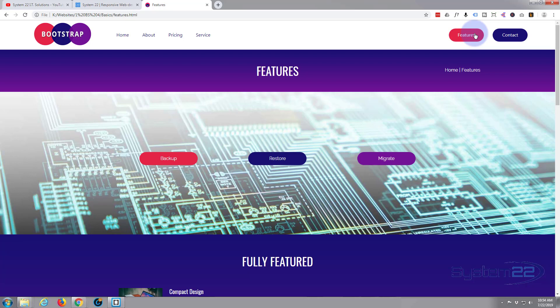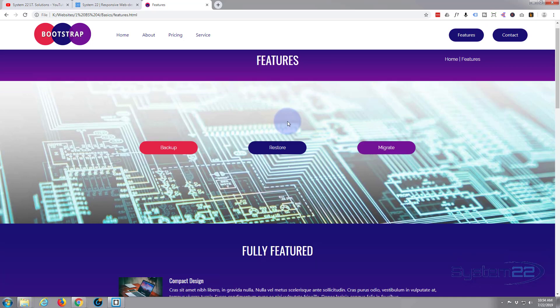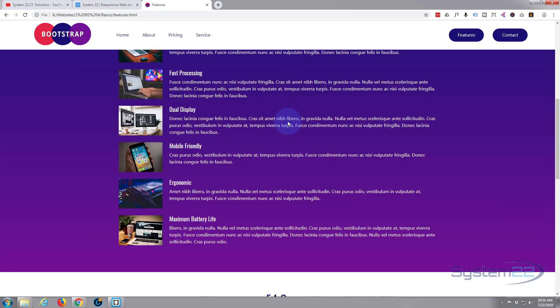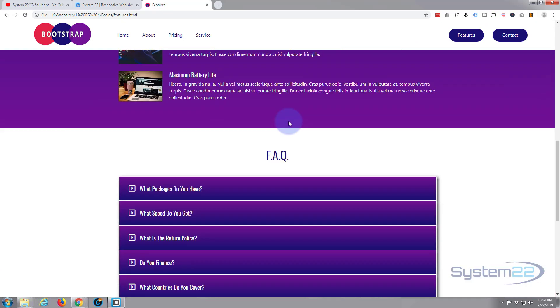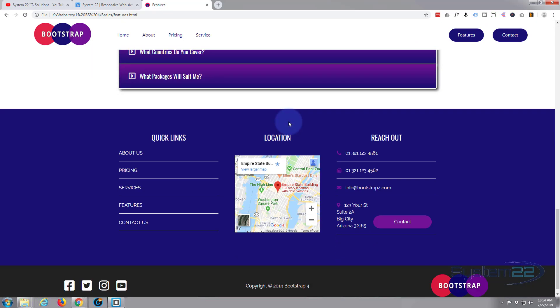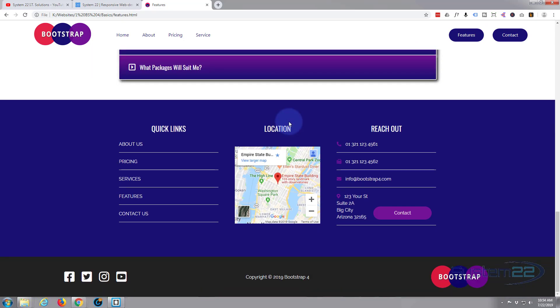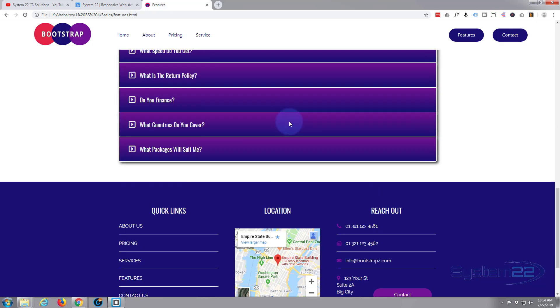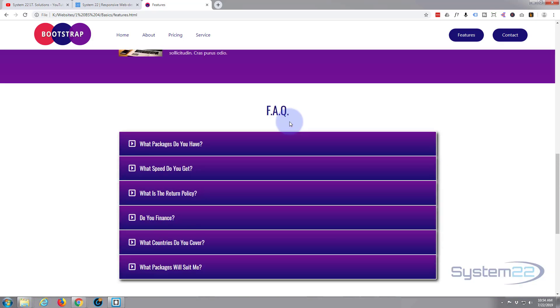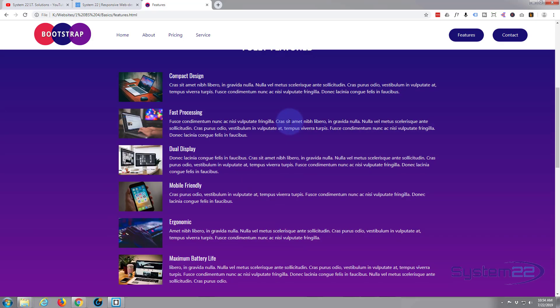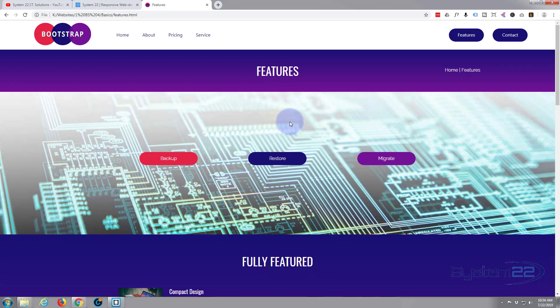So there you have it, that's how to add a favicon to your Bootstrap 4 website. This will work also for straight HTML5 sites too. Okay that's it really for this series of videos, I hope you've enjoyed them. Think what I might do if anybody's interested, if anybody wants this Bootstrap website that I've built here